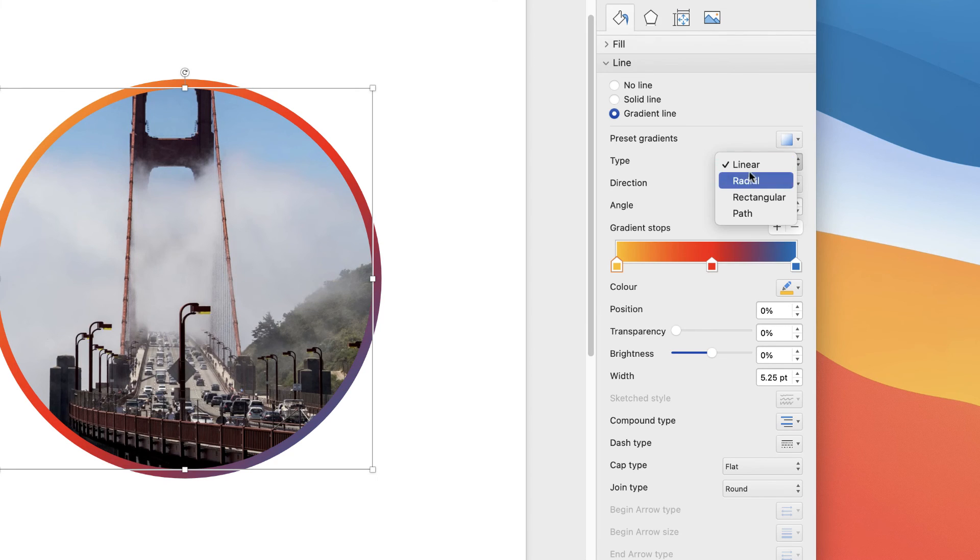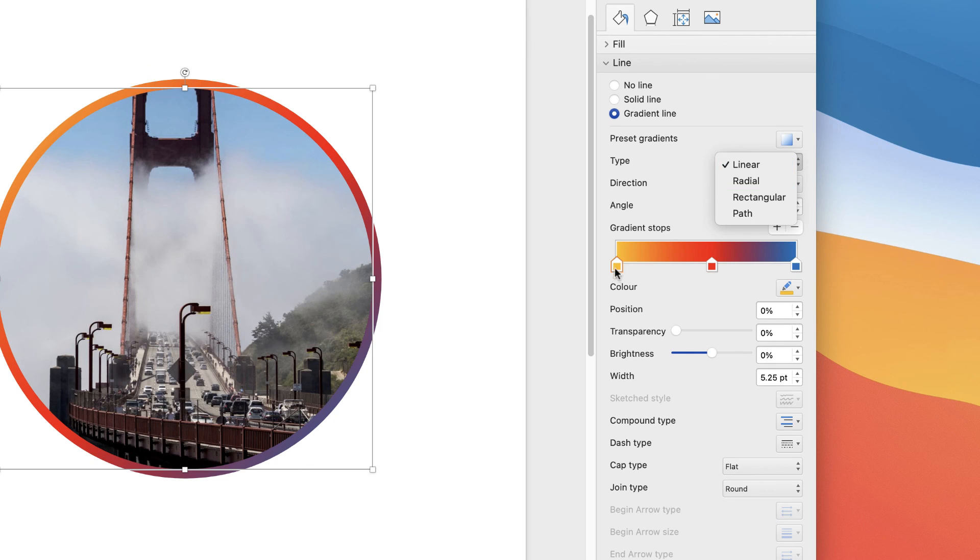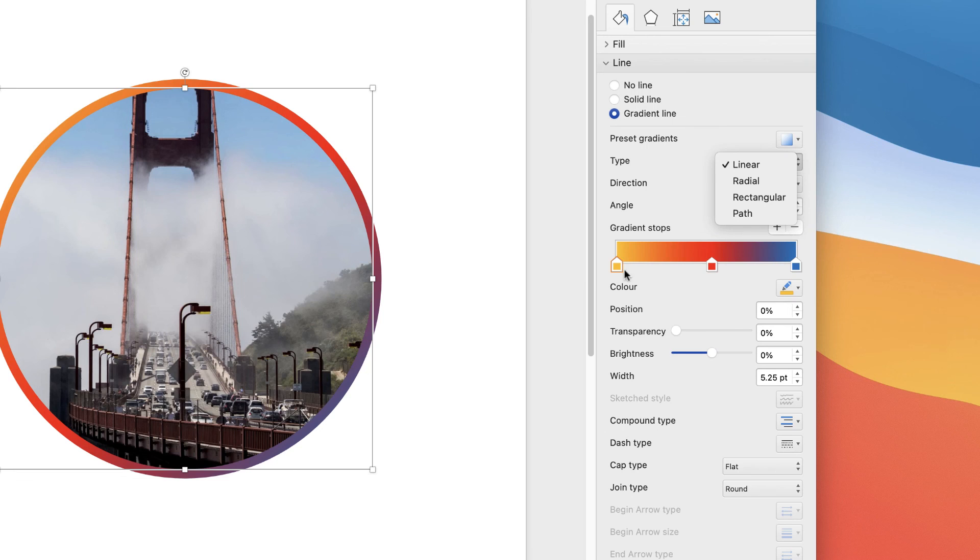These will be more effective if you had an entire shape. Linear will make the colors go from left to right or right to left. Radial will make the colors go from the inside outwards, and so on.